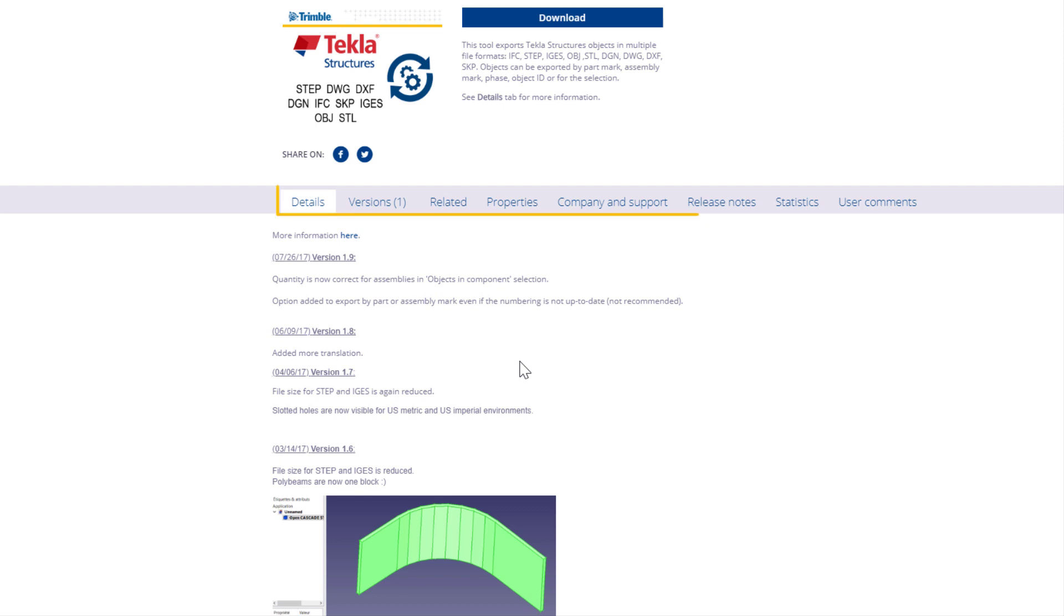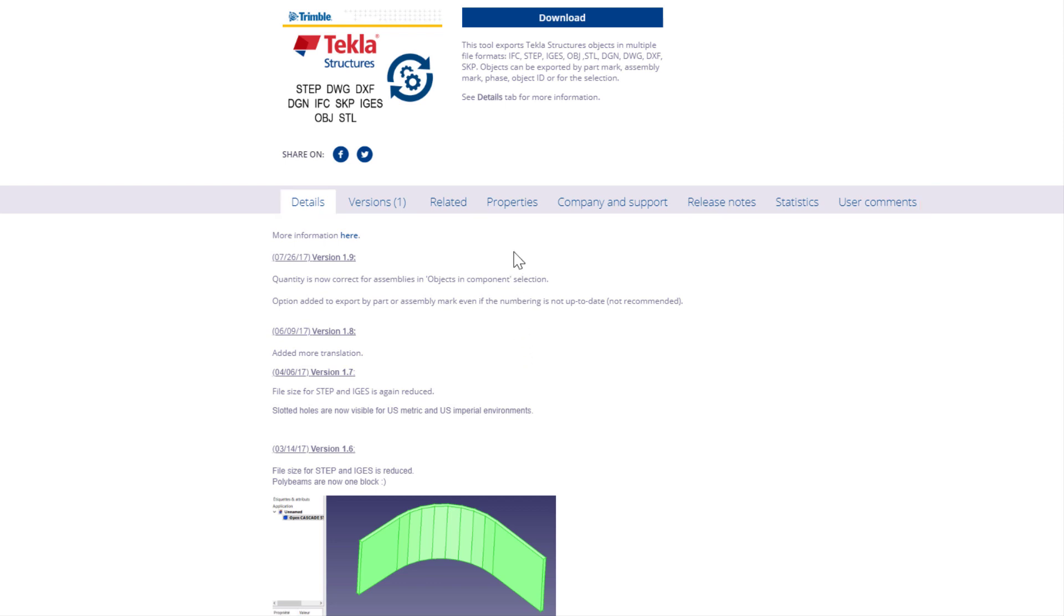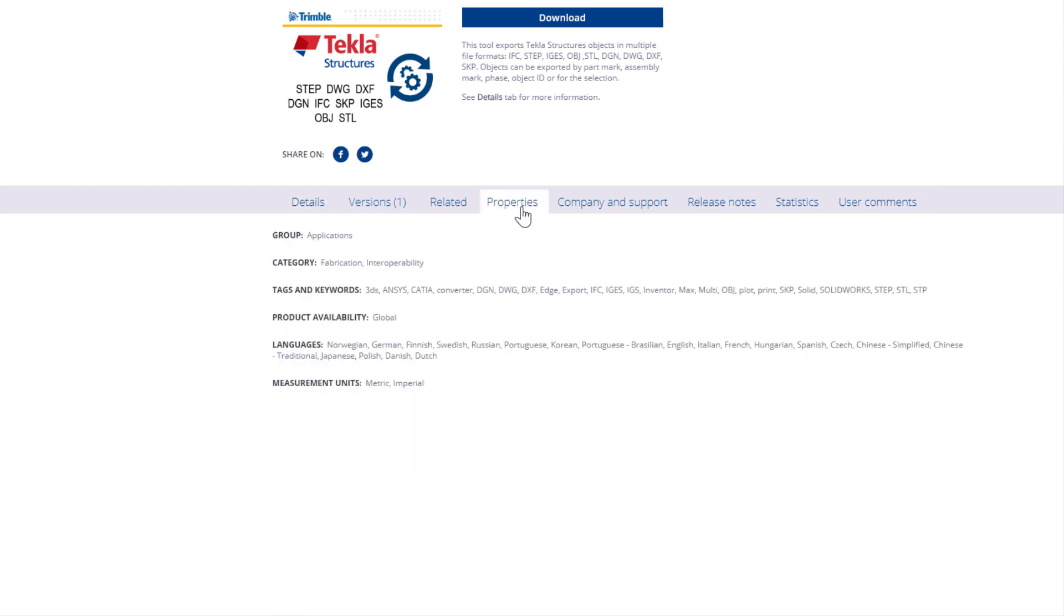Click the different tabs to get even more information about the content item. For example, on the Properties tab, you can view details such as in which environment the item is available and which measurement units are supported.